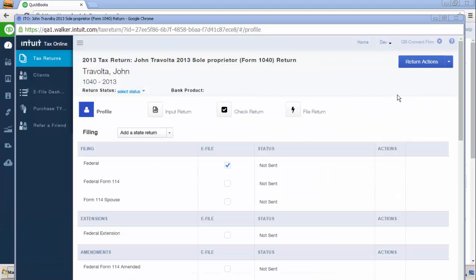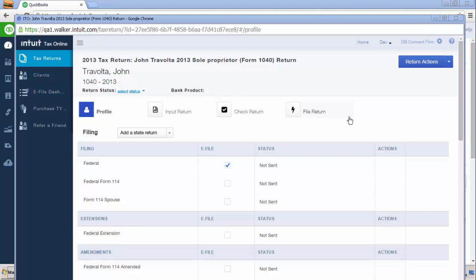The Intuit Tax Online program will open in a different window and you'll be brought to the profile page. You can also go to the input return window to check the return as well as file the return from here.